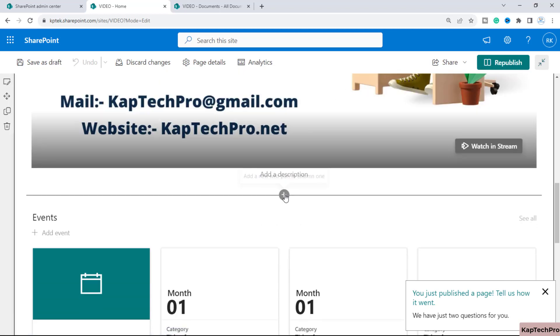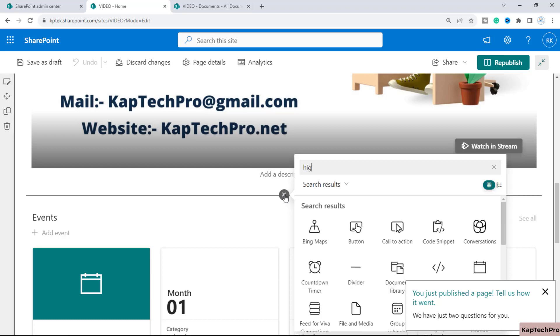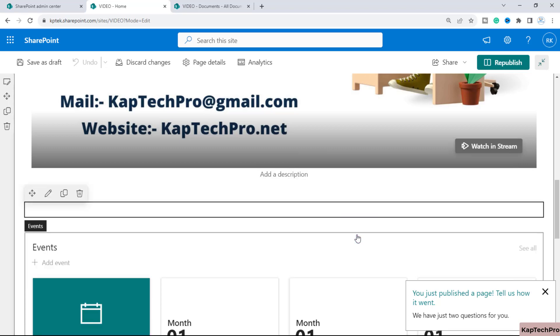Click Add and here we will add the web part called 'Highlighted Content'. This is the web part we will use to embed multiple videos on a single page. Select this web part.